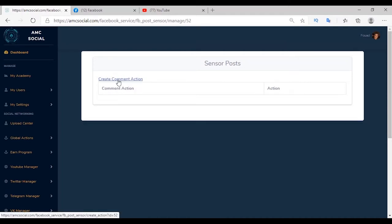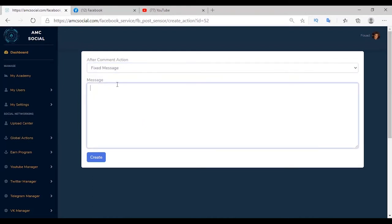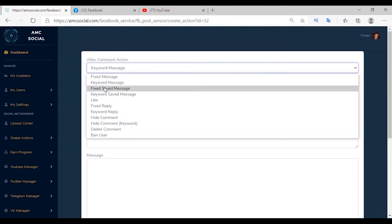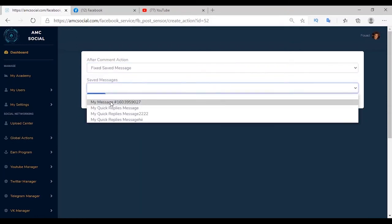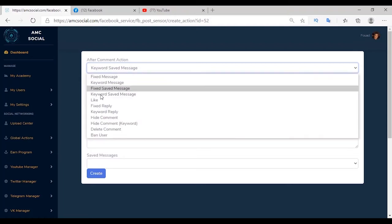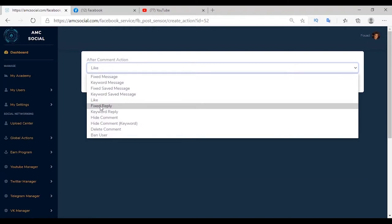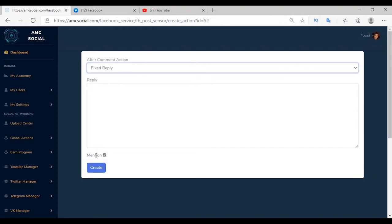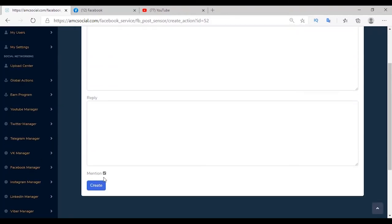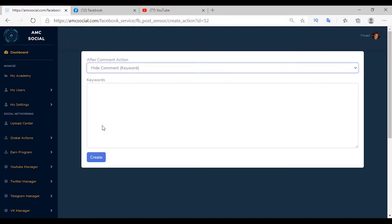Create a comment action. The first option is Fixed Message — sending a message for any comment on the post. The second is Keyword Message — sending a message to a comment containing a specific keyword. The third is Fixed Saved Message — sending one message from your bot messages for any comment. The fourth is Saved Message — sending a bot message for a comment with a specific keyword. Then Like — doing a like on any comment. From Fixed Reply you can add a fixed reply; from Keyword Reply you add a reply for a specific keyword. You can also hide a comment, hide a comment by keyword, delete a comment by keyword, or ban a user that adds a comment containing a specific keyword.